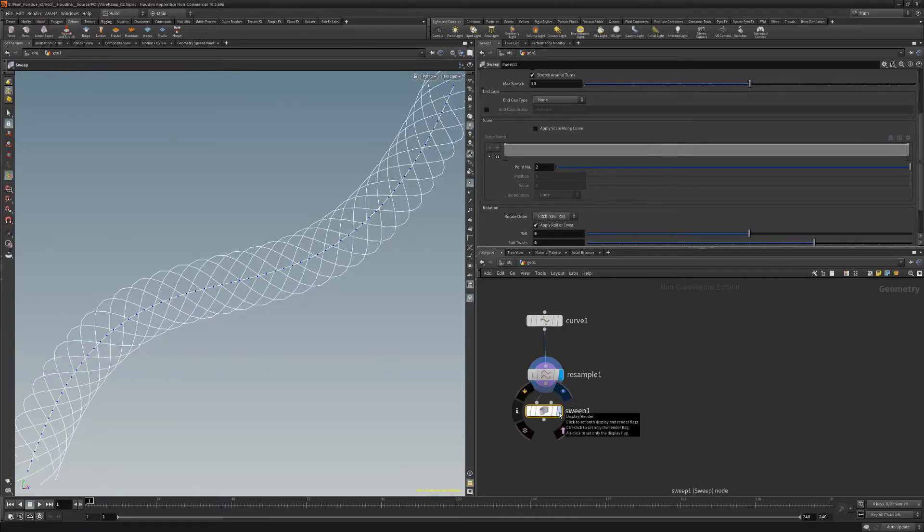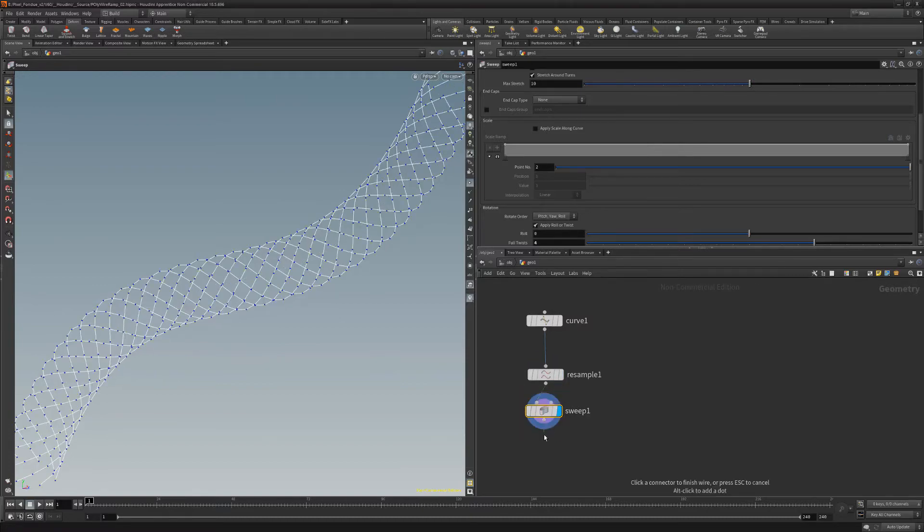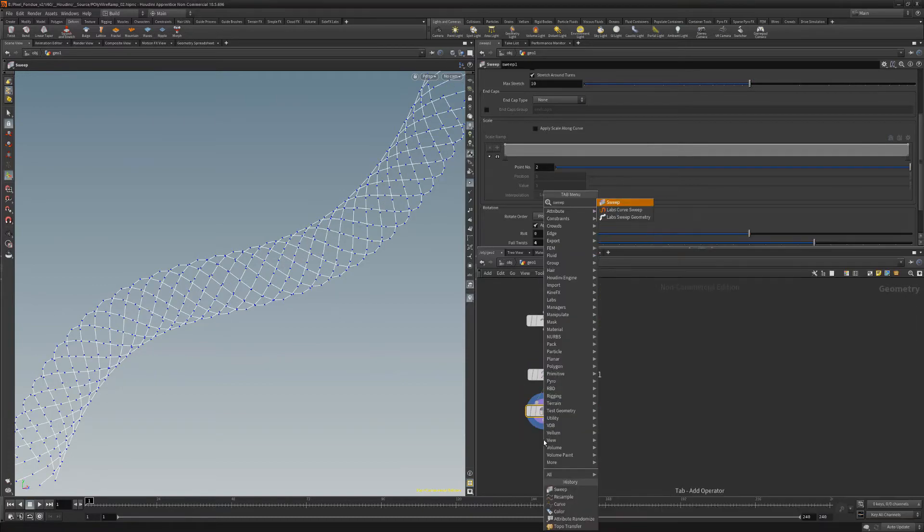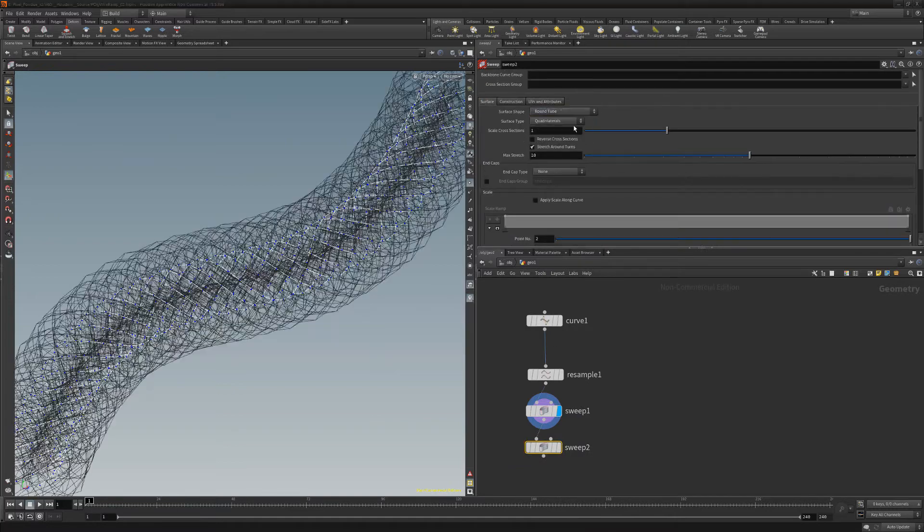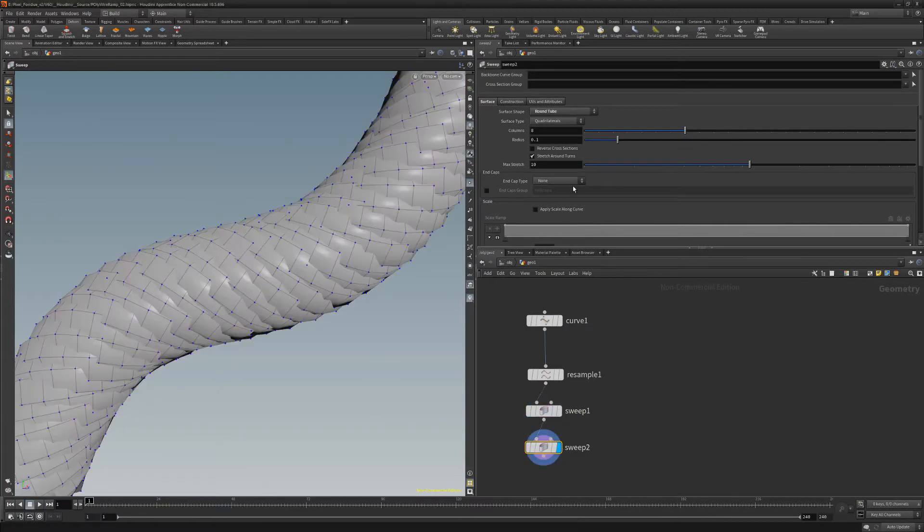Next, add another sweep node. Change the surface shape to round tube and the end cap type to single polygon.